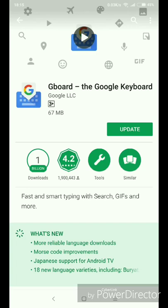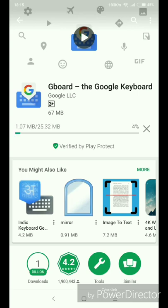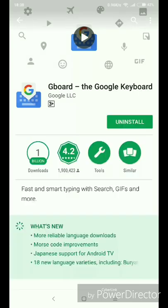It is already available. I will show you the update — I will update the app. Okay, we are going to wait for it to update. Now we have installed it.